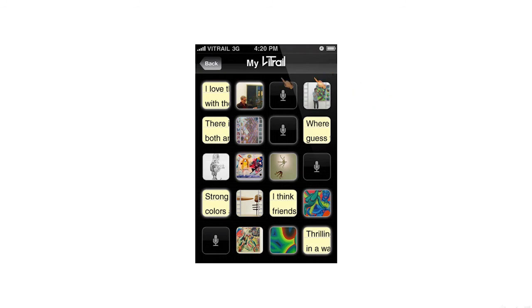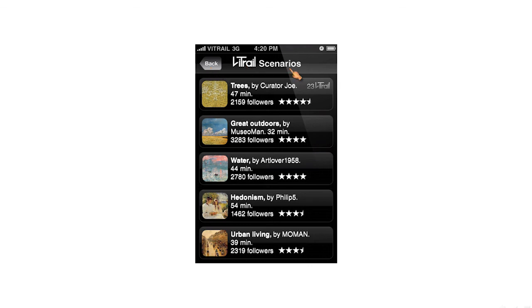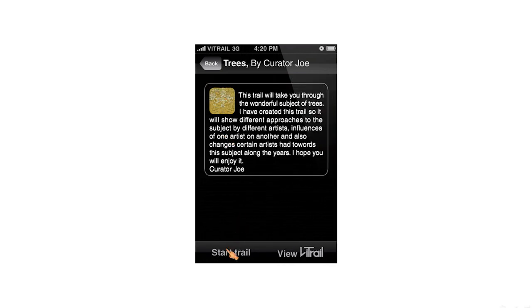Eventually my Vtrail list will be full with content and will look like this. When I'm done with the first scenario, I'm back on the scenario list which will show me that I have made 23 inputs on this scenario I have just followed. I can go to the next scenario or choose the same scenario so I can watch my visit souvenir, which is a mashup video of all the content I have made followed by the audio guide.